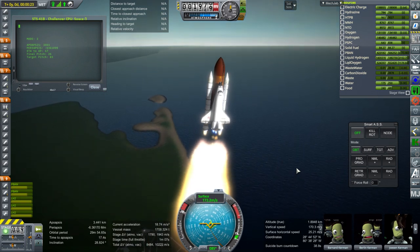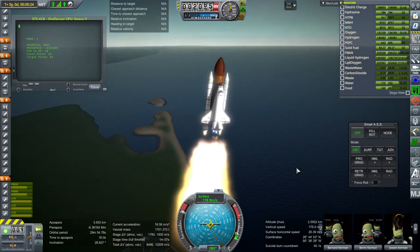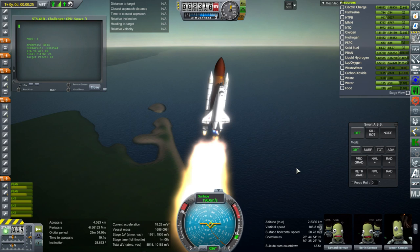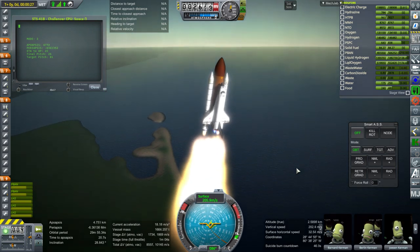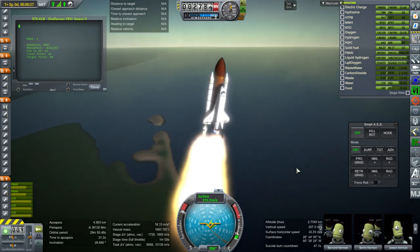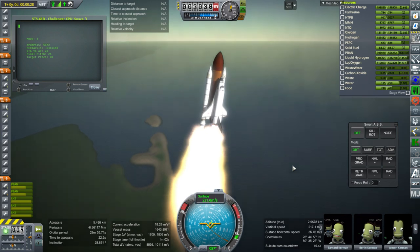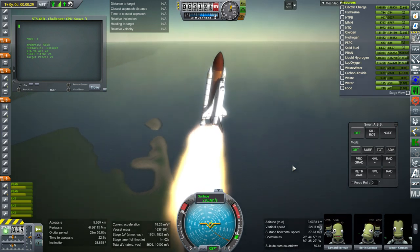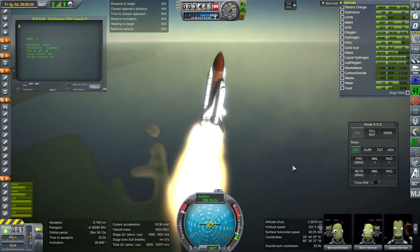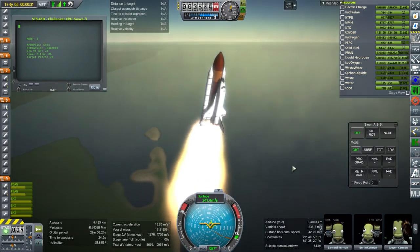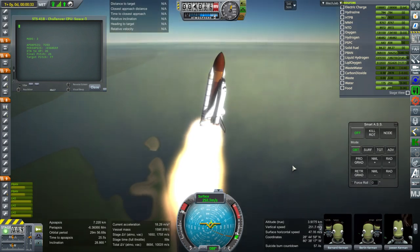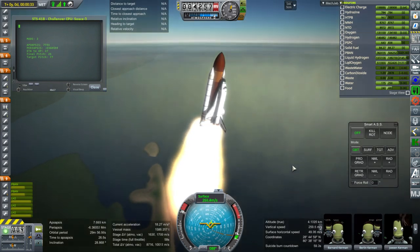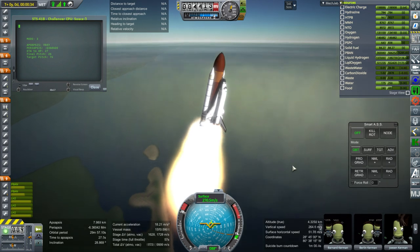That downside to this mission isn't the only reason to pay attention to it. It's notable for many other things, including the first use of the MMU, the Manned Maneuvering Unit, which was the way that an astronaut could move around without a tether. The first untethered spacewalk by Bruce McCandless, with all those famous photos, was this mission.